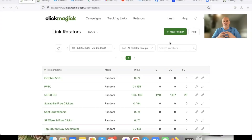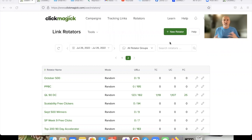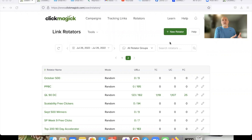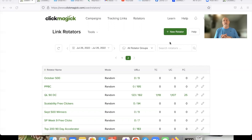Welcome back to the channel. DK here with this ClickMagic tutorial. In this video we're going to talk about setting up ClickMagic rotators. If you have a network marketing team, an affiliate marketing team, or you just want to diversify and set up a bunch of different links that you can send traffic to simultaneously, we're going to talk about setting up a rotator.